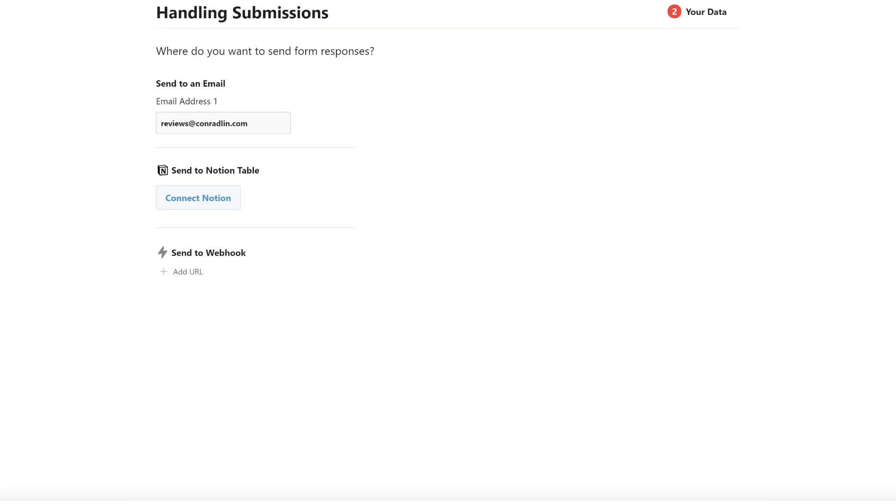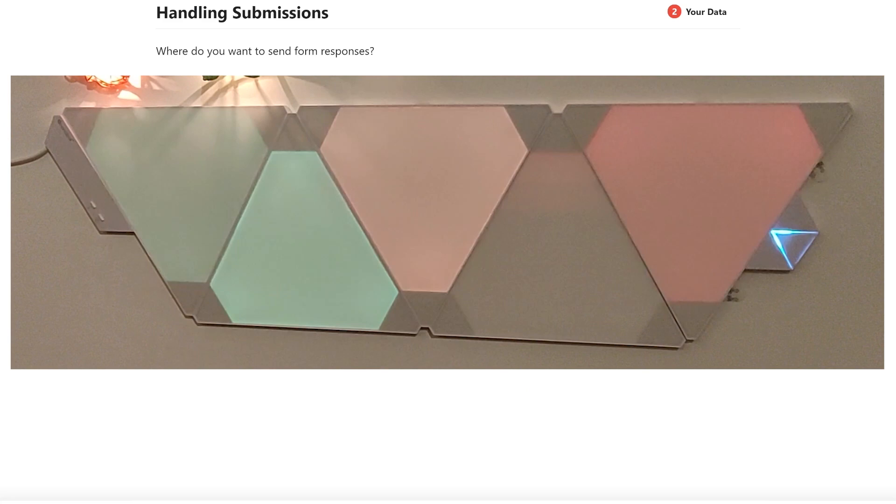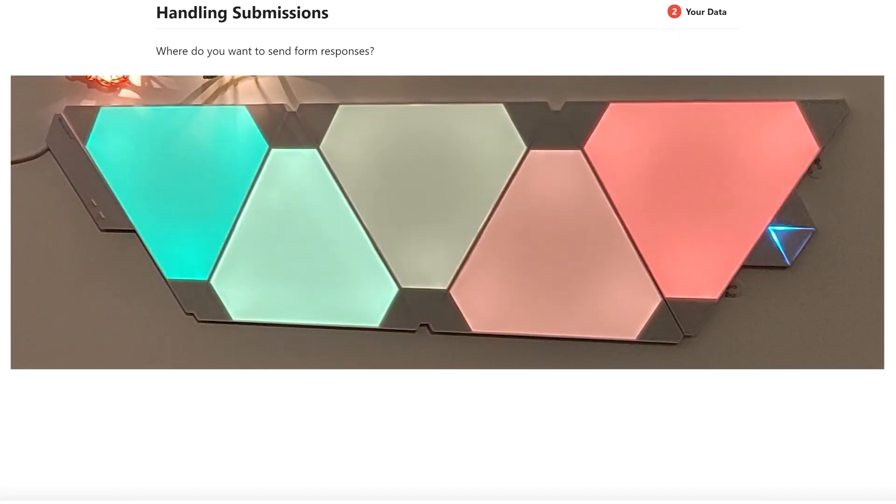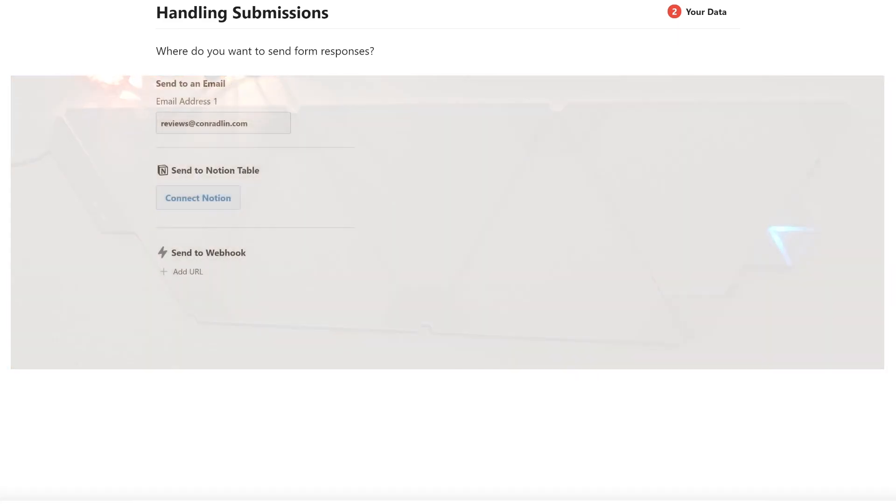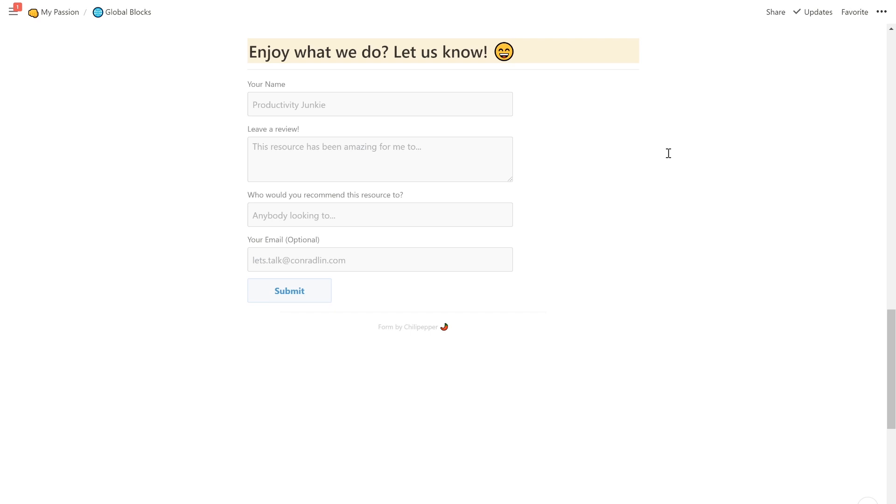You'll notice that there is an option to send to Webhook as well. So if you're crazy like me, you can have your smart lights flash rainbow colors whenever you get a new five-star review. I had an old version of this feedback collection form before the amazing Chili Pepper team, Adrian and Carson, released the drop-down option this week.